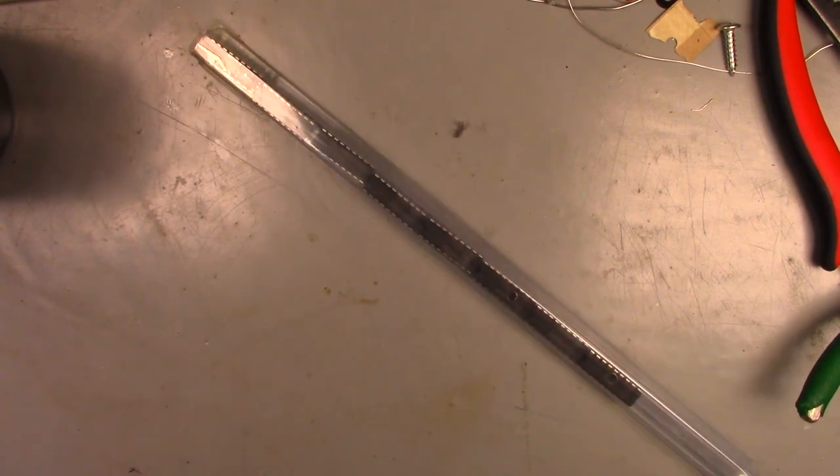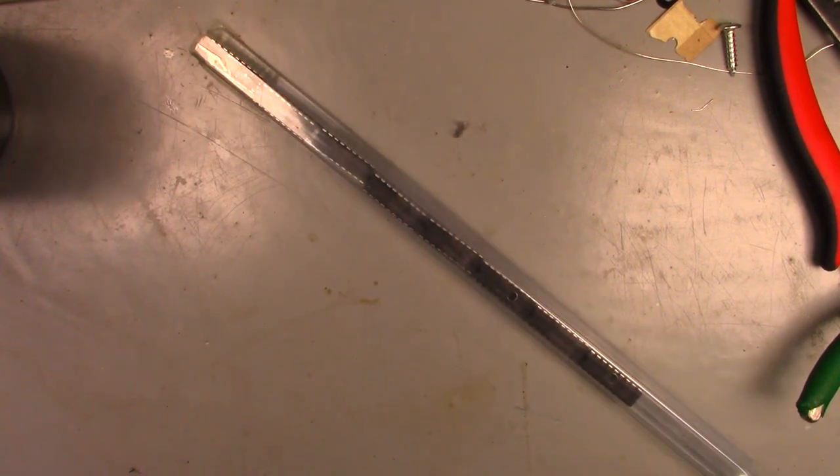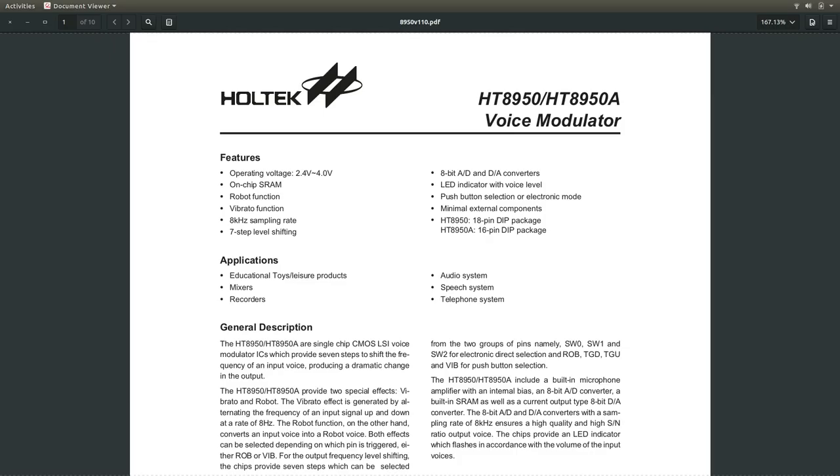New chips in the mail, let's see what we got. Today's chip is a Holtek HT8950 voice modulator. I bet this chip can be turned into a fairly simple module quite easily. I know there are other modules out there that use this chip, but they are complex and use microcontrollers and such.